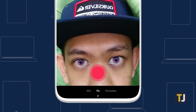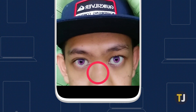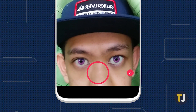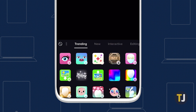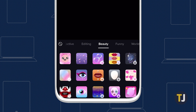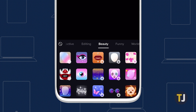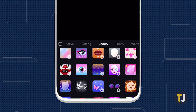However, this isn't the only eye color option. If you head to the beauty tab, you'll find a number of other options for changing your eye color. To find the right one for your video, just test out each filter by tapping on the selected icon.